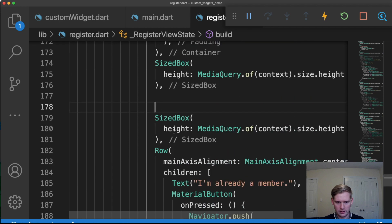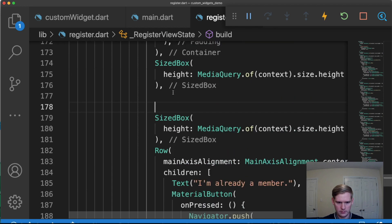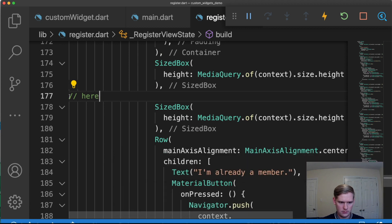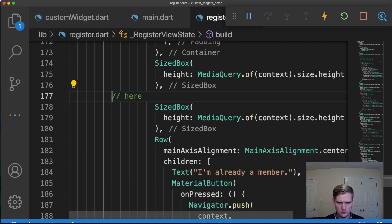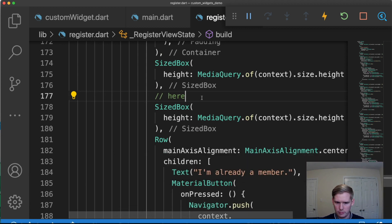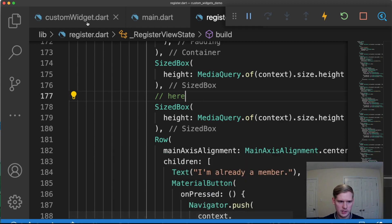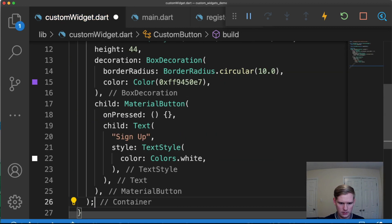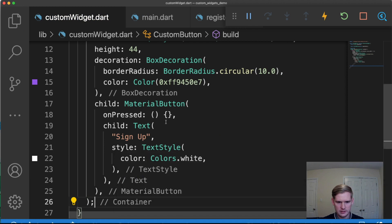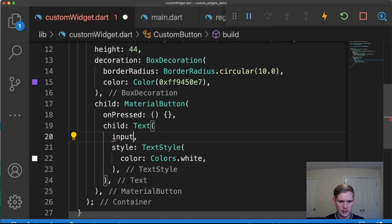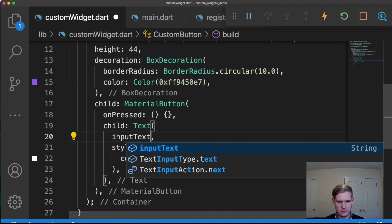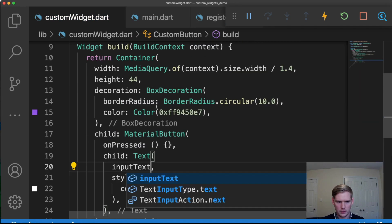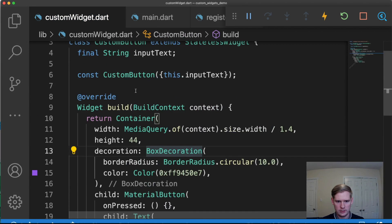So this whole thing right here is what we're essentially going to be copying. So I'm going to cut that. I just want to mark where I'm going to be using it. And we're going to go back here, paste. And in place of sign up, we're going to say input text.